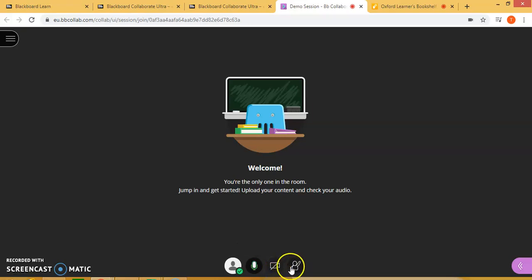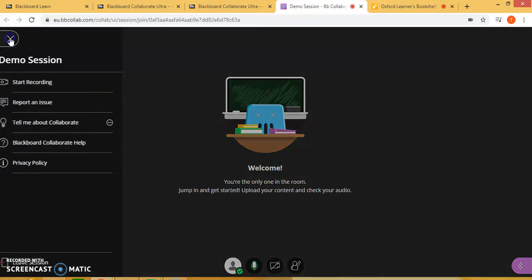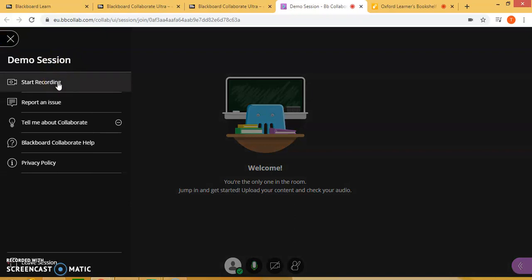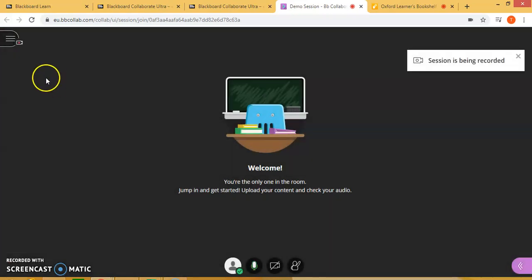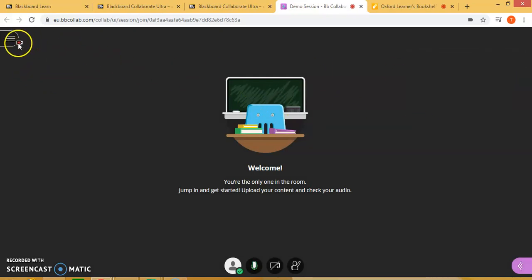Here you have the option to raise your hand or lower it. Now at the top left corner you have the option to start recording your session. You will notice that you get a message that your session is being recorded, and you have a little red dot showing that the recording is in progress.